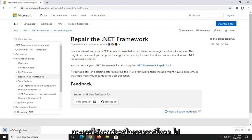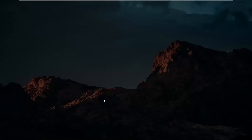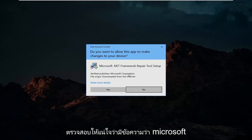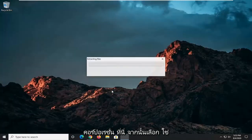It should take a moment to download. Go ahead and open that up once it's done downloading. You'll receive a User Account Control prompt — make sure it says Microsoft Corporation, and then select Yes.